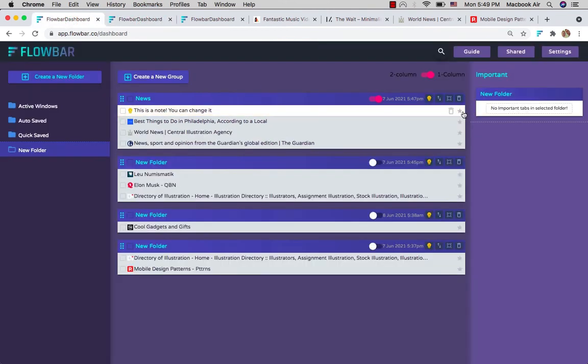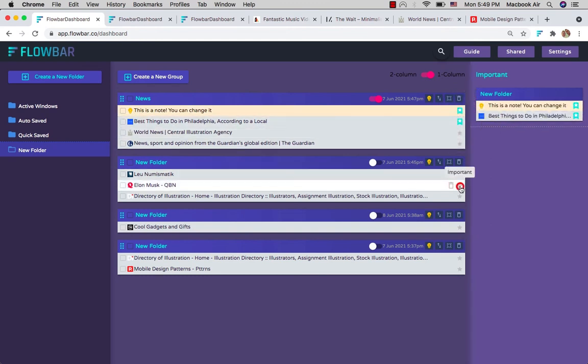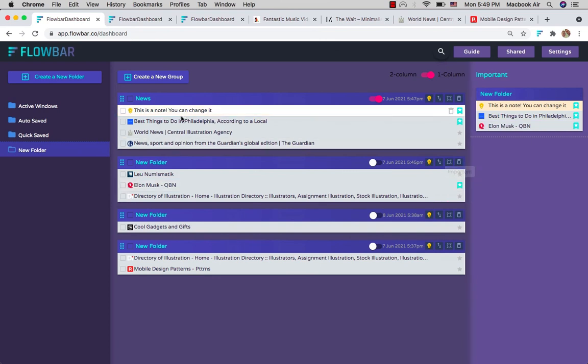You can mark any item as important when you click the star icon. That item appears on the right column no matter which folder you are in. This is good for marking frequently used links or notes for quick access.